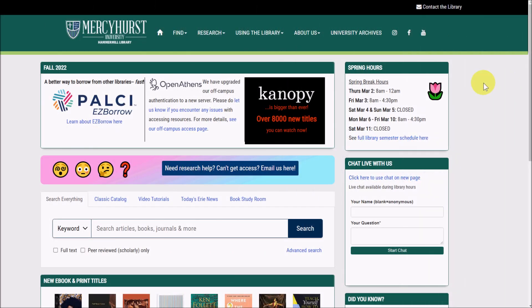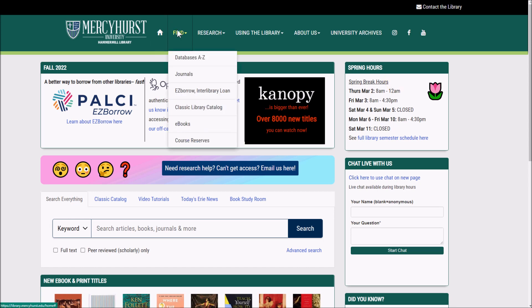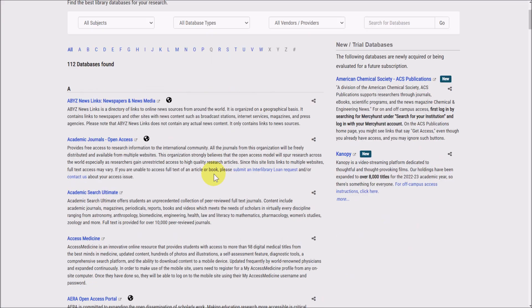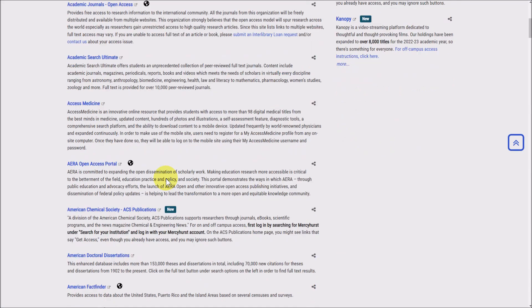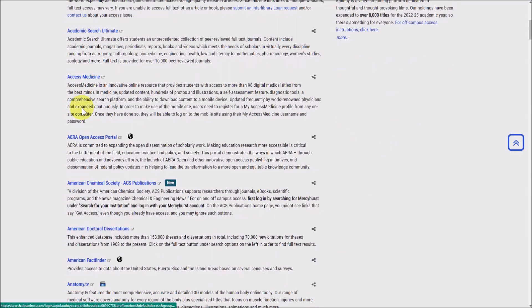You can find ACS publications from our website at library.mercyhurst.edu. Go to Find, then Databases A to Z, and you should find American Chemical Society listed under A.